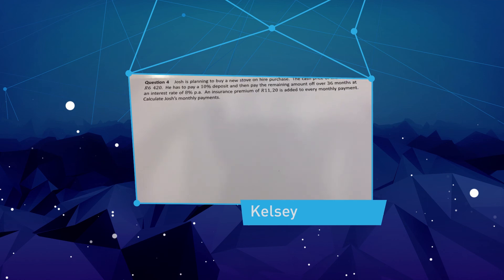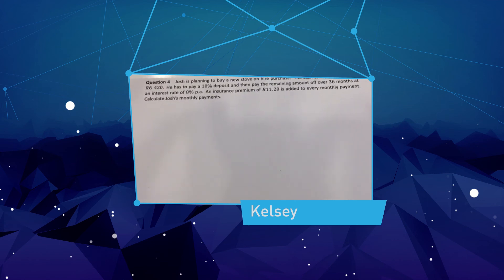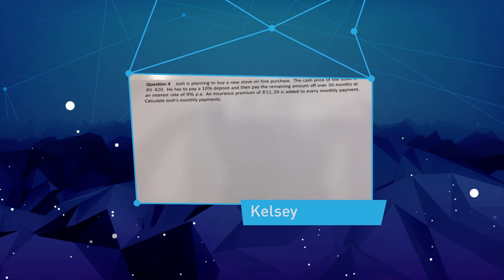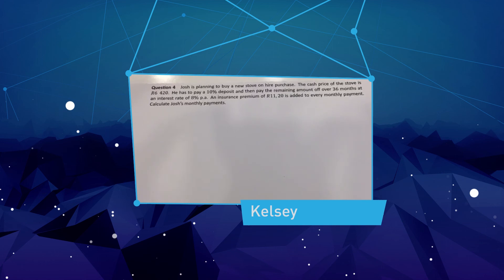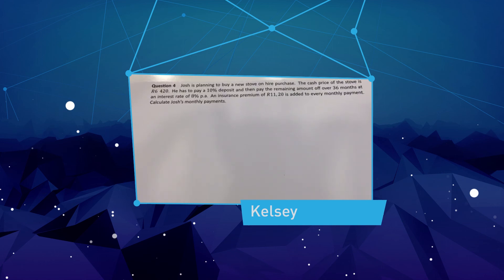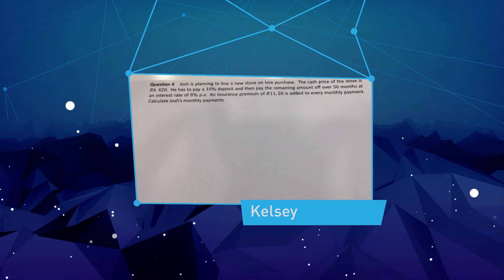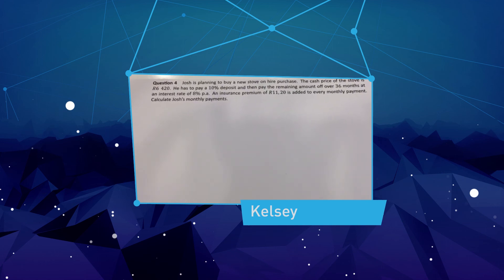Hey Tenfold, I am Kelsey from Boxbrook High School. I have this question that I need help with. Thank you.